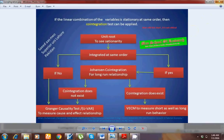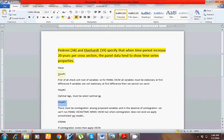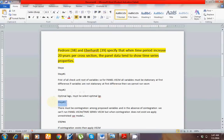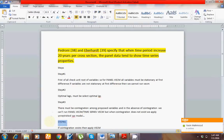We have to perform four steps. In step 1, check for unit root. In step 2, go for the optimal lag length. In step 3, confirm whether cointegration exists or not. In step 4, apply the VECM model.